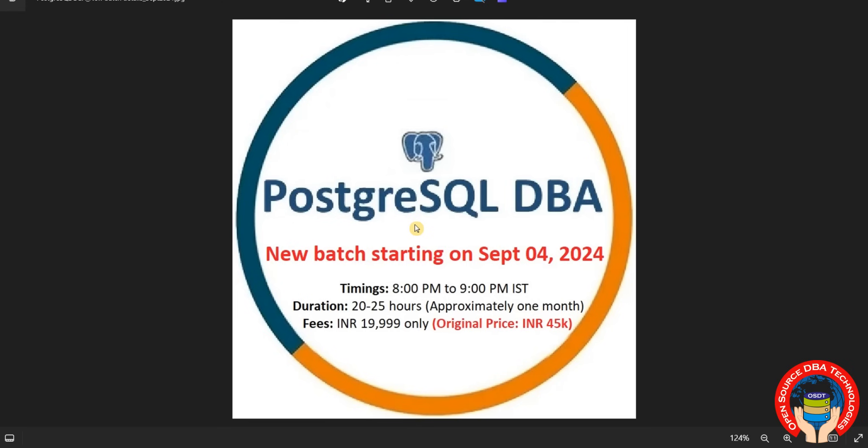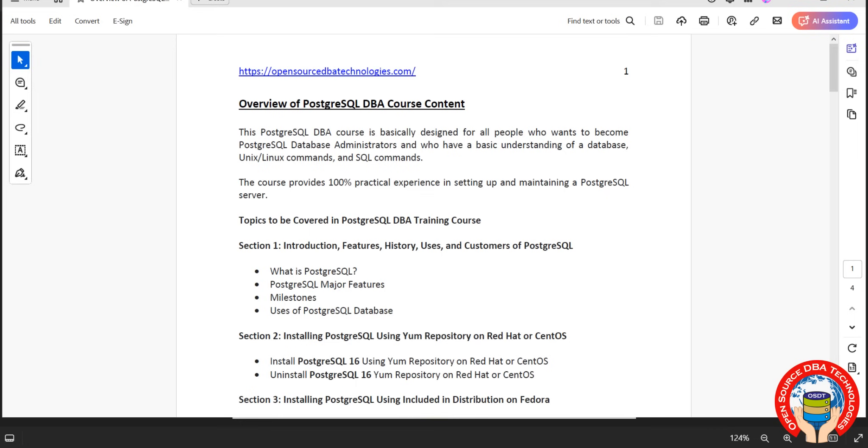Coming to course content, during our course we are going to explore all the key concepts including history of PostgreSQL. In the first section we will discuss introduction, features, history, uses, and customers of PostgreSQL. That is the first session which is a theoretical session.